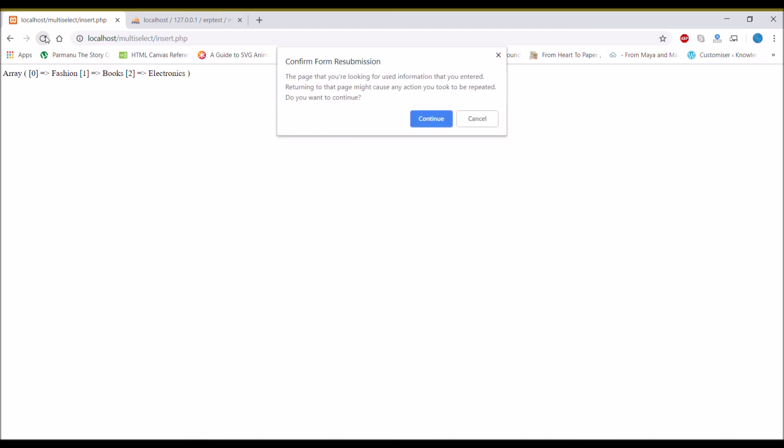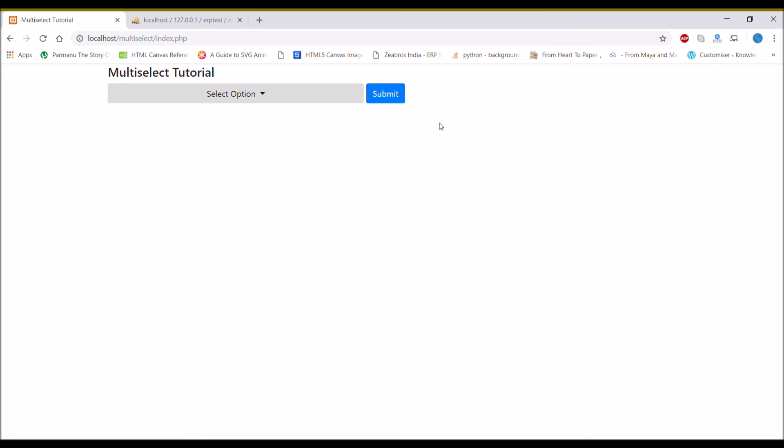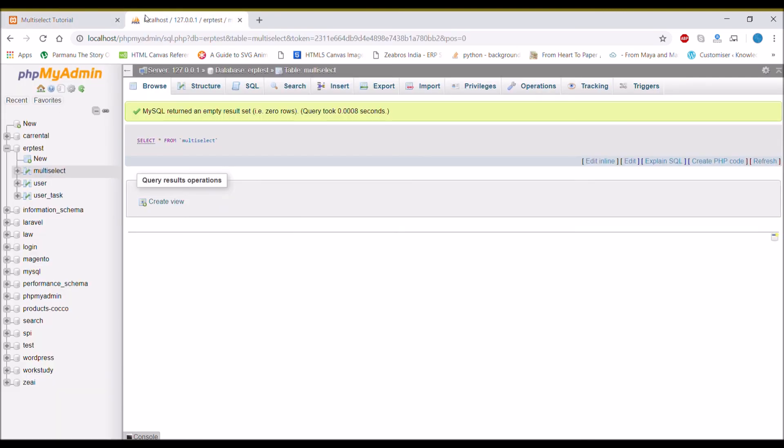So let me just refresh in the browser and continue. It's coming back to the same page.